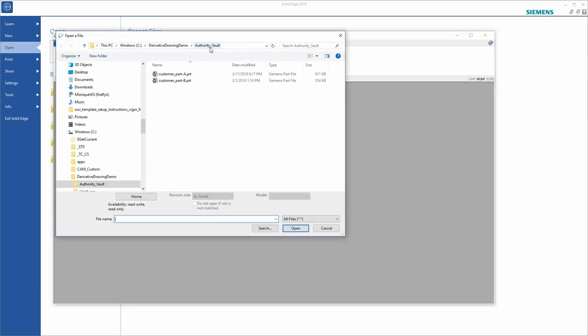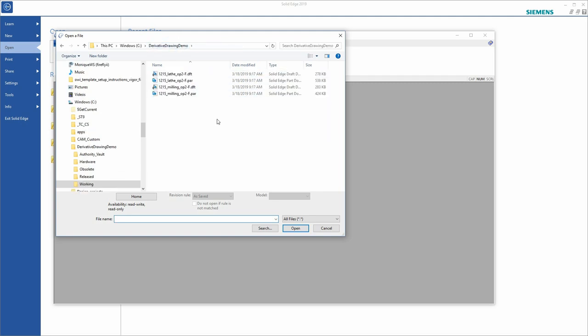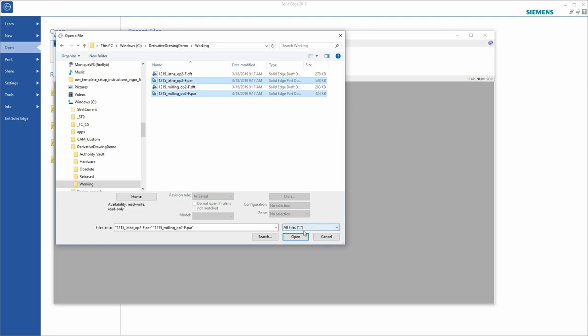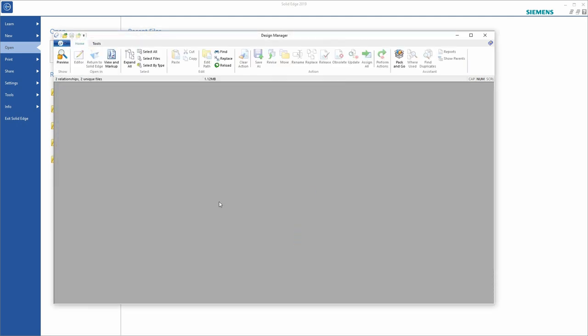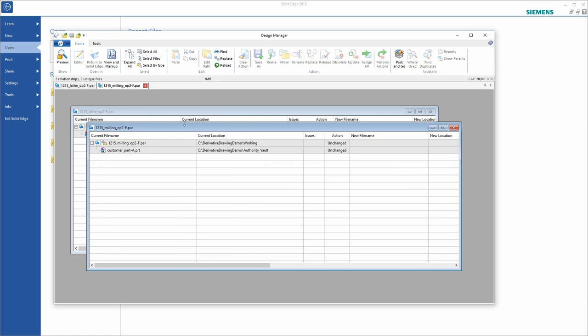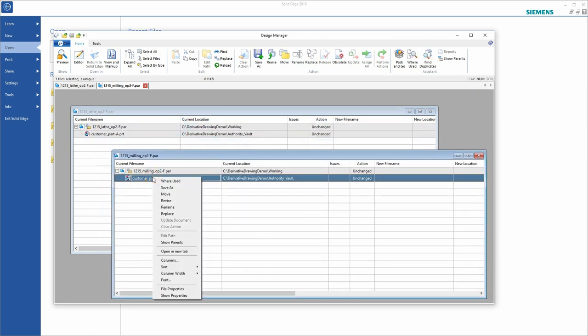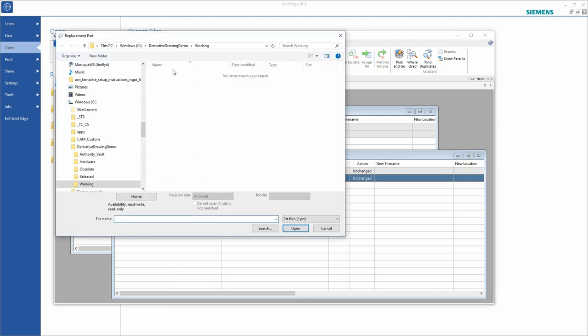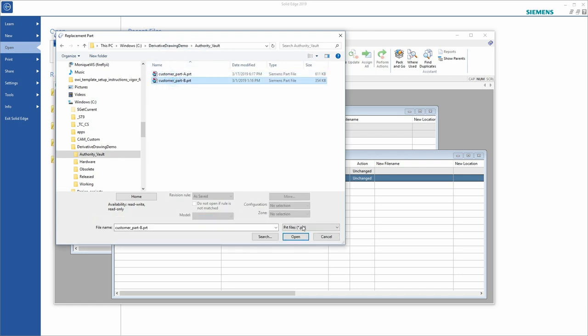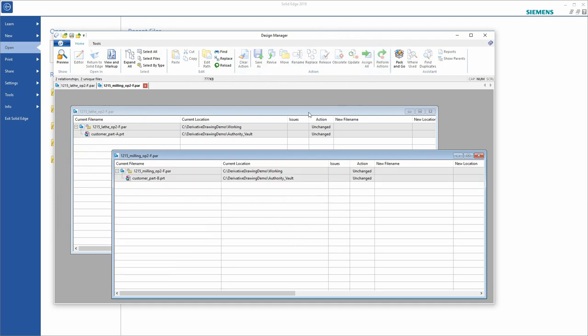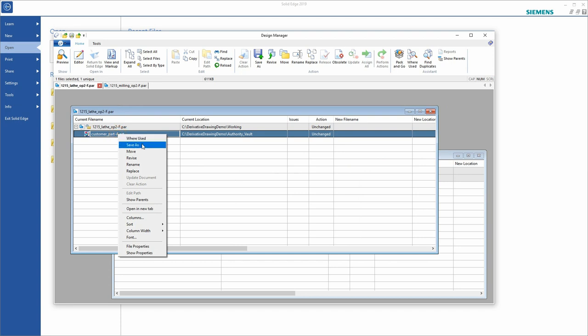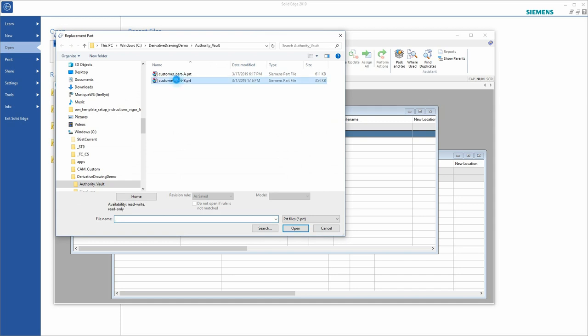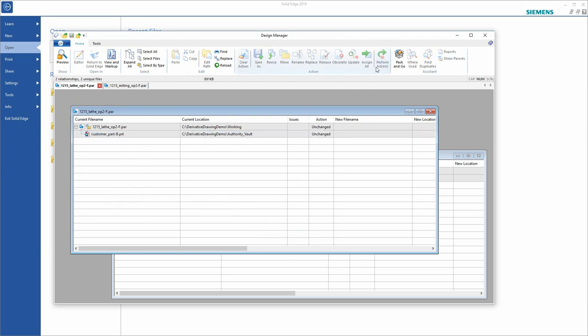I'll browse over to the working directory and select those two part files, the new Rev F files. So I've got a window for each one of them. And I want to replace the Rev A customer part with Rev B. I'll do that here also. Okay. That completes that part of the task.